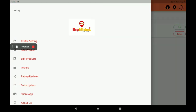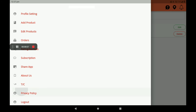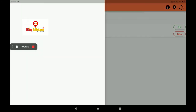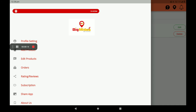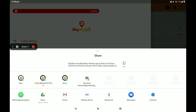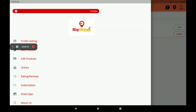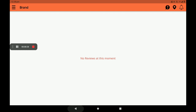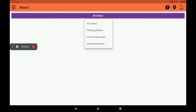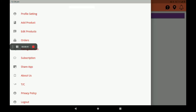At the top left, click the three lines — you can share this app to any online media. You can also see customer ratings and reviews here. For order details, all orders — pending, confirmed, and delivered — can be seen here. After all this process, you must login — this is the main point.